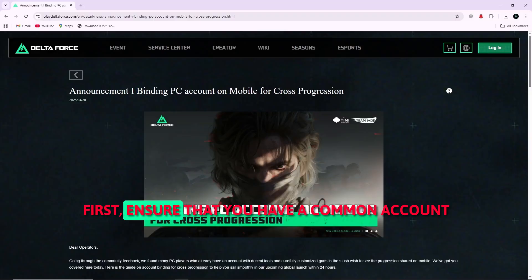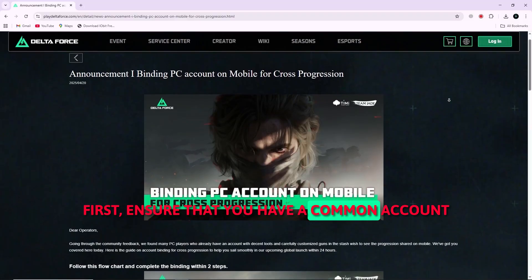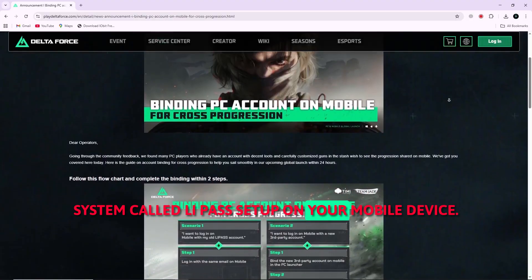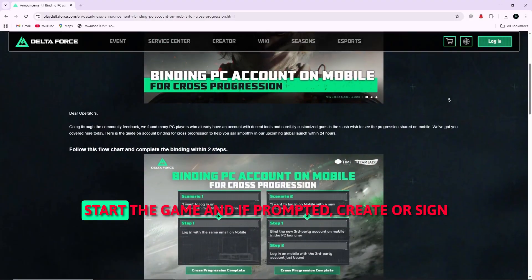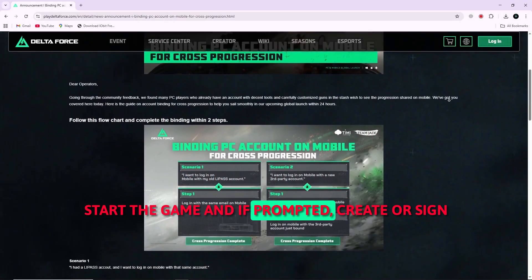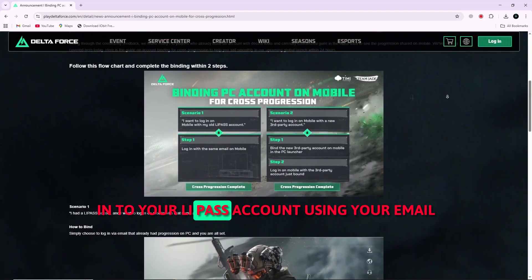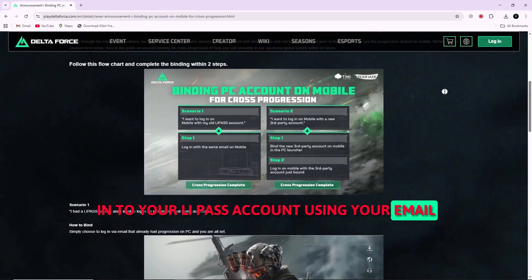First, ensure that you have a common account system called LiPASS set up. On your mobile device, start the game and if prompted, create or sign in to your LiPASS account using your email.